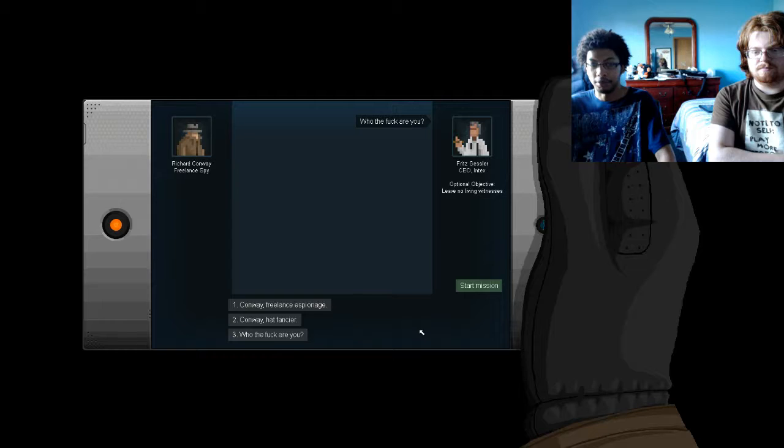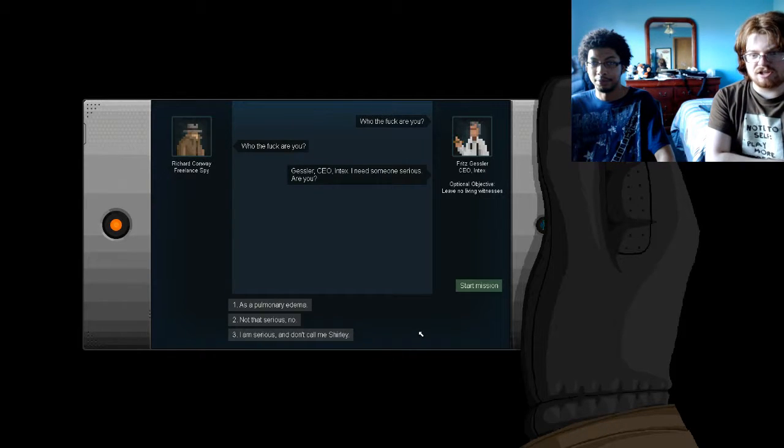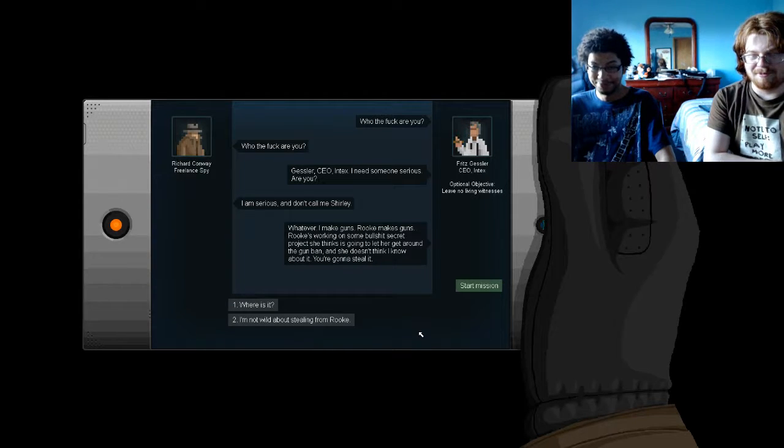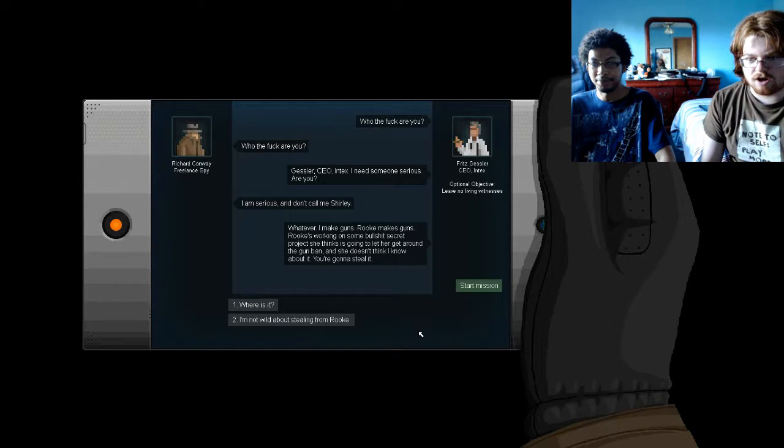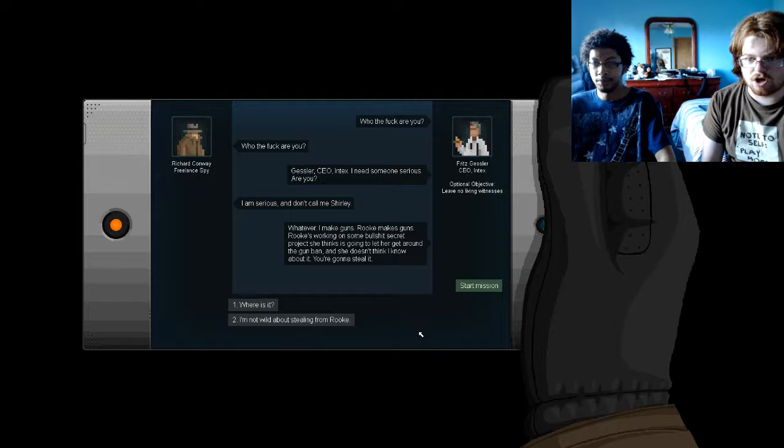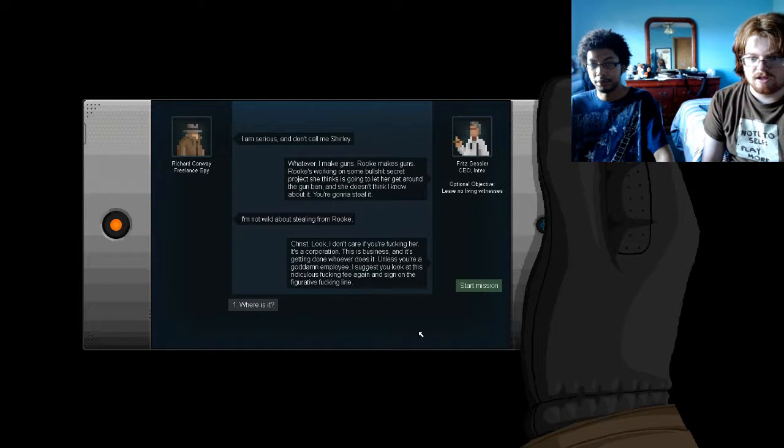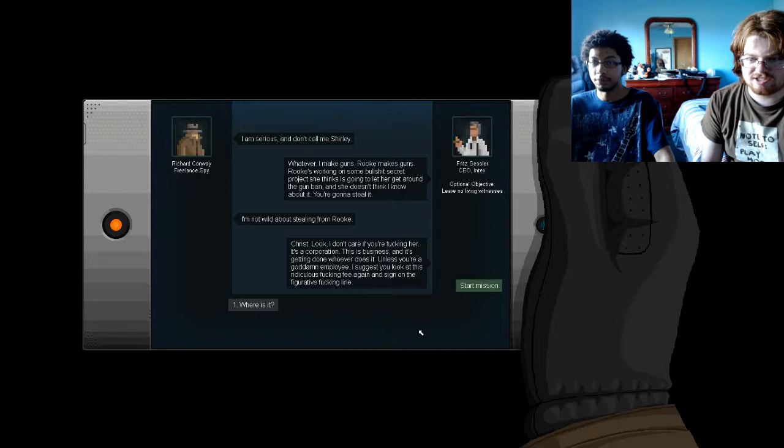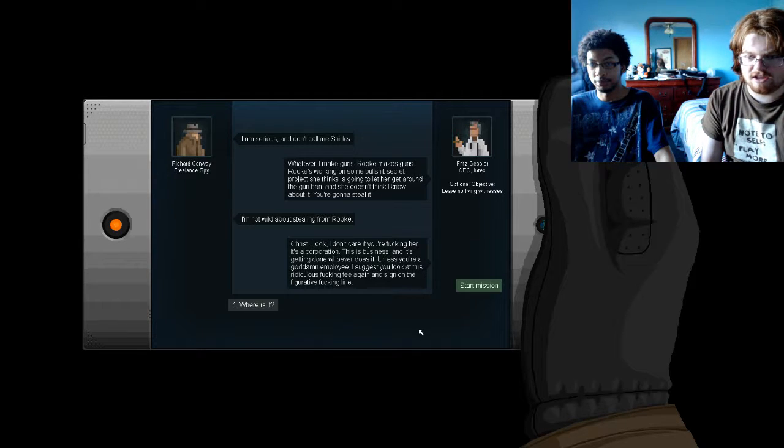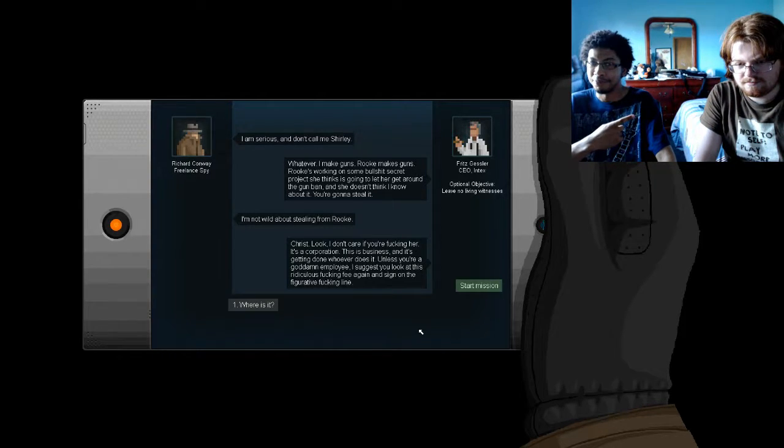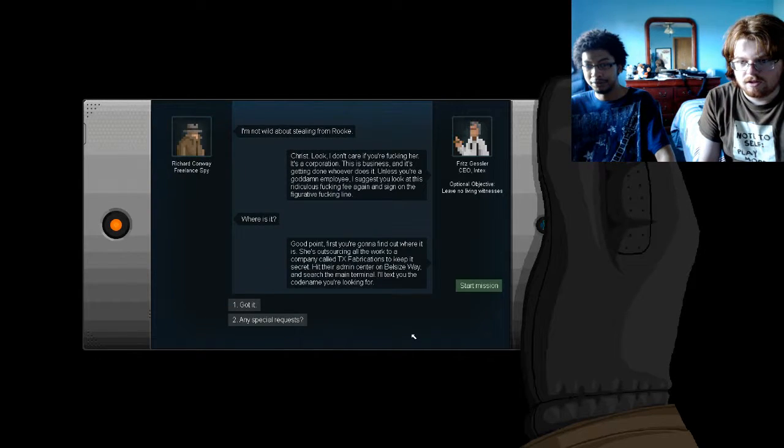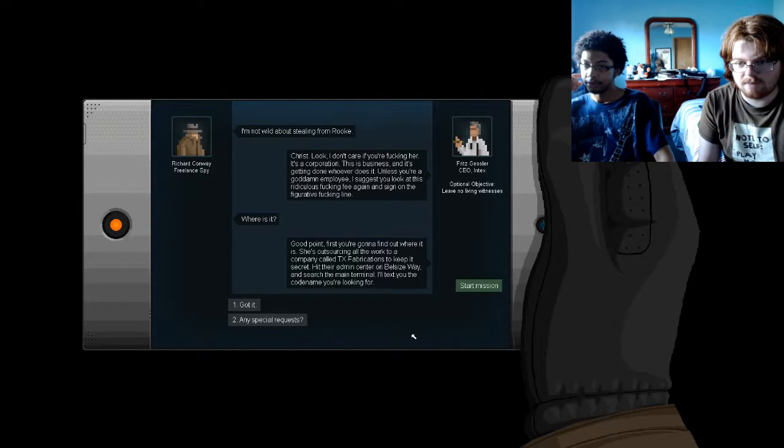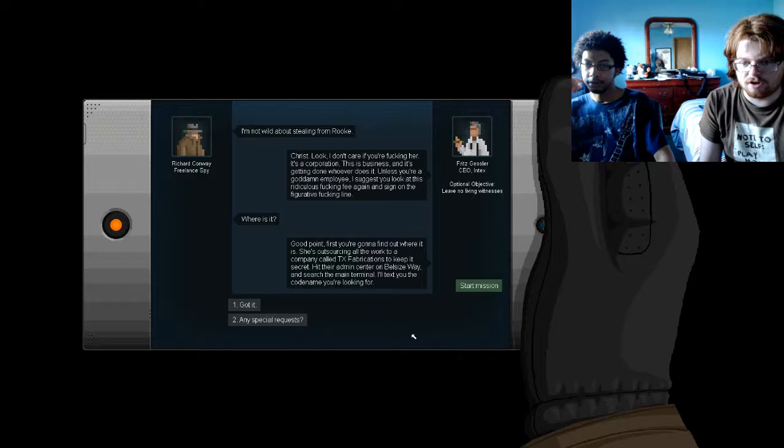Who the fuck are you? Gessler, CEO, Intech. I need someone serious. Are you? I am serious. Don't call me Shirley. Whatever! I make guns. Rook makes guns. Rook's working on some bullshit secret project and she's gonna let her get around the gun ban. She doesn't think I know about it. You're gonna steal it. I'm not wild about stealing from Rook. Christ! Look, I don't care if you're fucking her. It's a corporation. This is business. And it's getting done, whoever does it. Unless you're a goddamn employee, that just you look at this ridiculous fucking fee again and sign on the figurative fucking line. It was only a hundred bucks! Yeah, some woman in jail technically paid me more than you. Somehow. Yeah, how is she doing here? Where is it? Good point. First, you're gonna find out where it is. Shout out to us and all the work to a company called TX Fabrications to keep it secret. Hit their admin center on Bellsway. Search the main terminal. Detection is a codename you're looking for.